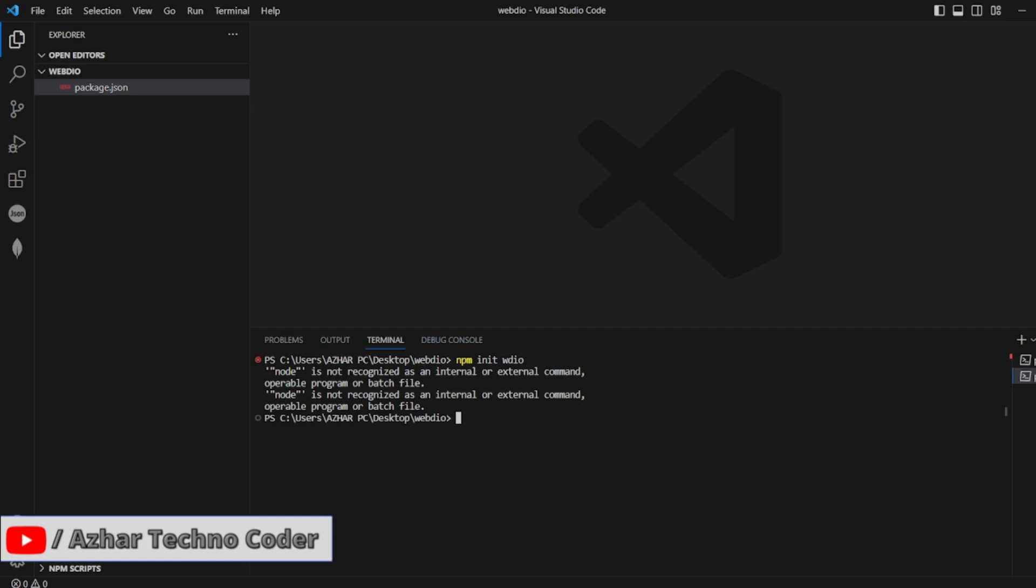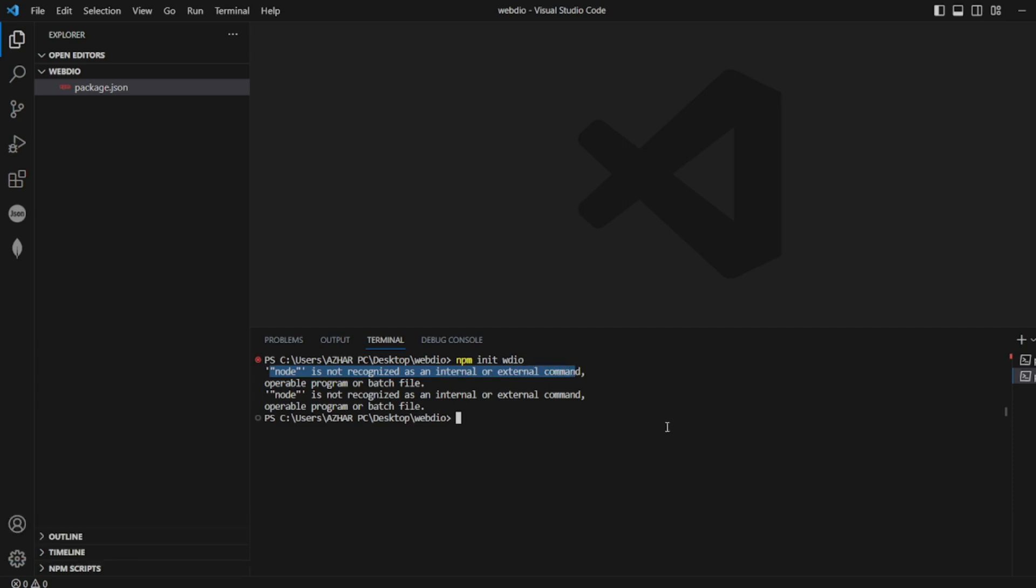Guys, in this video we are going to see how to fix this error: node is not recognized as internal or external command. This is my terminal from Visual Studio Code in this particular folder, WebDriver IO.